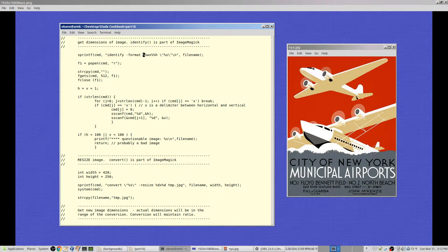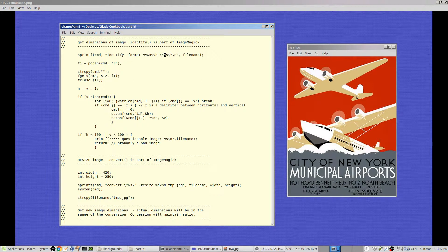I pass the 'identify' program the format parameter. Two percent signs means one percent sign, so I pass '%wx%h' as the format — that's the format I want the output in. I want width x height, like '300x200'. I also pass the filename — nya.jpg — quoted with backslash-quotes in case it has special characters or spaces.